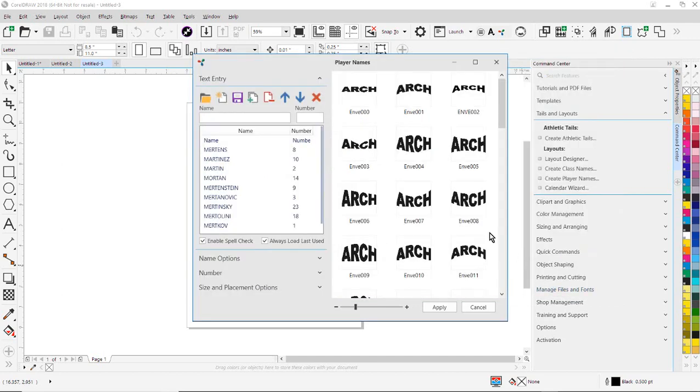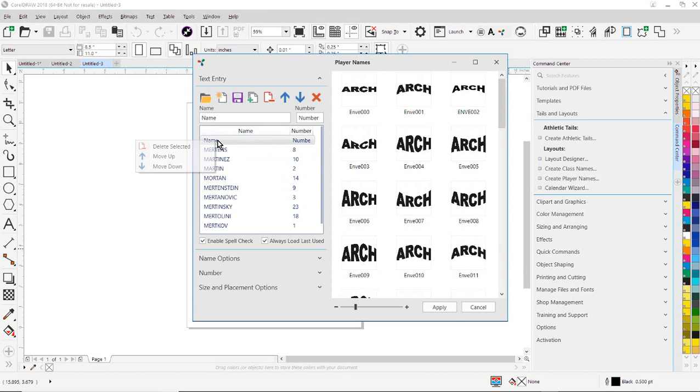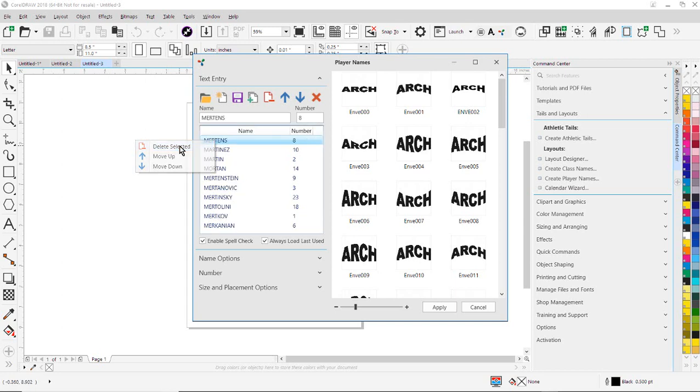So once the file opens, we can use right mouse click commands to right mouse click and move columns up or down, or go ahead and delete this selected row. So I'm just going to delete that row. And if we want, we can manually enter additional names in here as well.